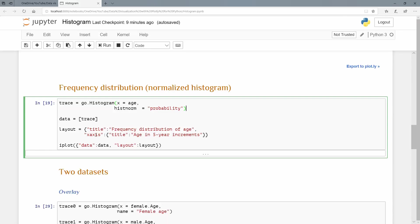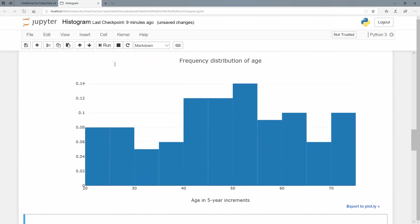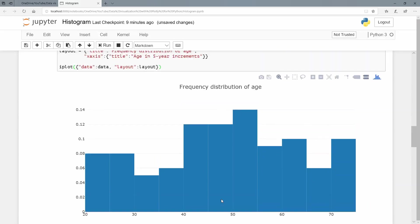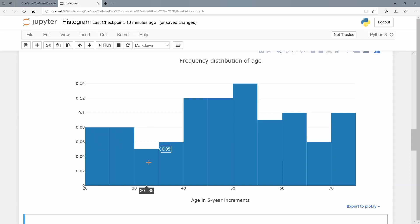I'm going to introduce a layout here in dictionary format. So I have title and it's frequency distribution of the age variable. And my x axis, I'm going to bring in a title also dictionary with a key value pair, the value pair being a dictionary itself, consisting of a key and value. And my iplot via a dictionary as well. And now we can see frequency distribution of age, I have age in five year increments here at the bottom.